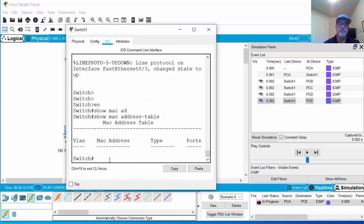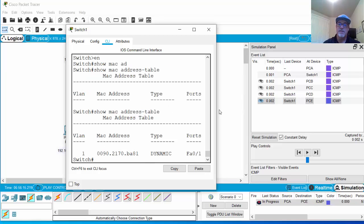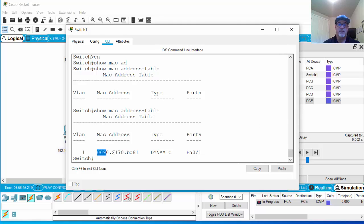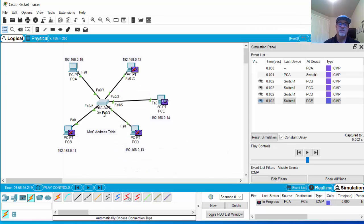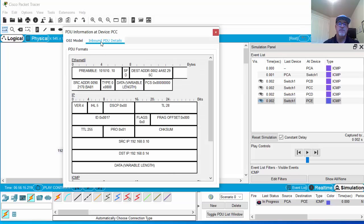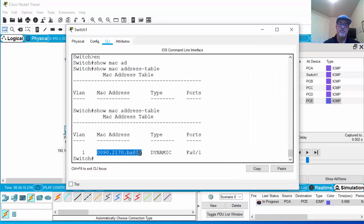Now let's look at the switch's MAC address table. The switch learned about PCA — it learned the MAC address associated with switch port one. Why? Because the switch builds its MAC address table from the source MAC address in the frame. When that frame came into the switch, the switch saw the source MAC address as PCA's and recorded it as being on port one. Looking at the inbound PDU, we can see that source MAC address BA81 is the one it put into the table — that's PCA's source MAC address, registered to port one.